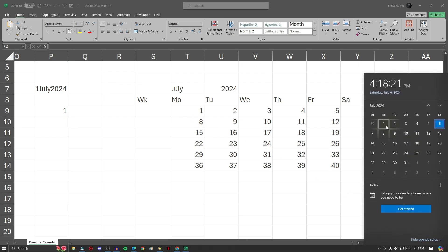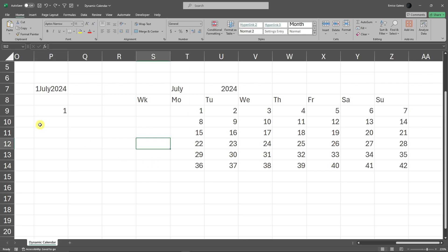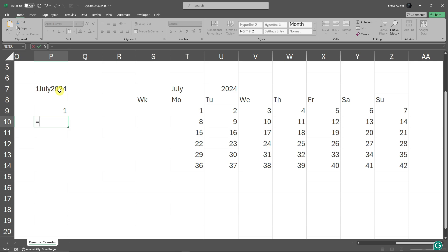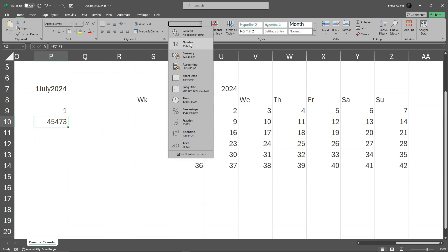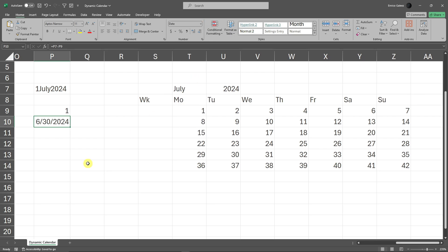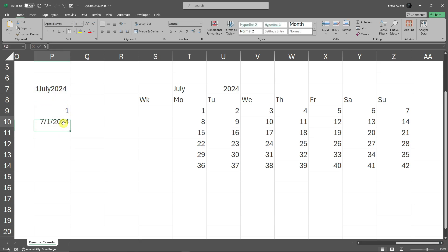July 1st is really Monday — perfect. Now I'm going to prepare a code: click on the first method cell we created earlier, subtract or minus the WEEKDAY result, and press Enter. Since we're talking about dates, let's change the formatting — go to Number Format, look for Date, and choose Short Date. I'll tweak it a bit so it correctly shows July 1st as Monday.